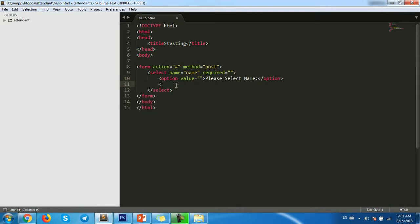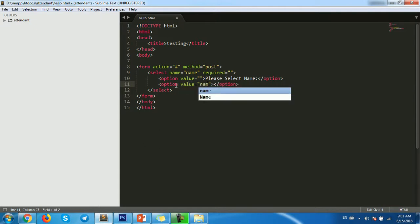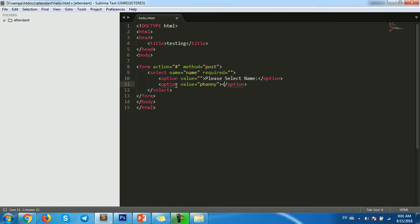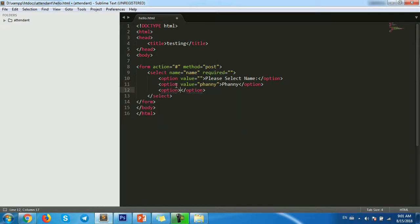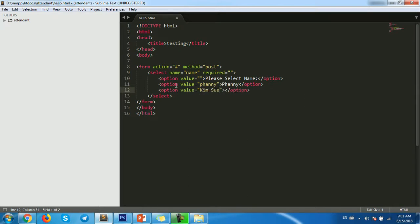And then option value, for example, for testing, okay.